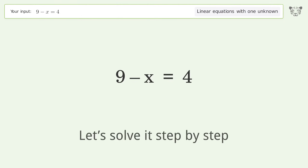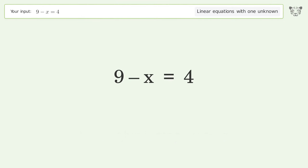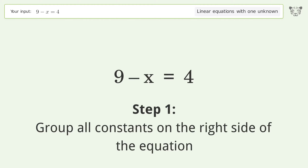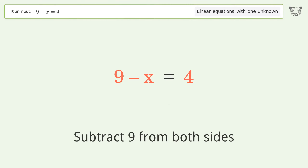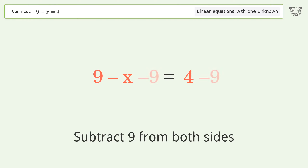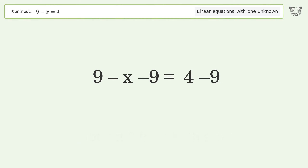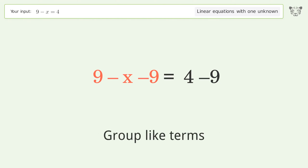Let's solve it step by step. Group all constants on the right side of the equation — subtract 9 from both sides. Then group like terms.